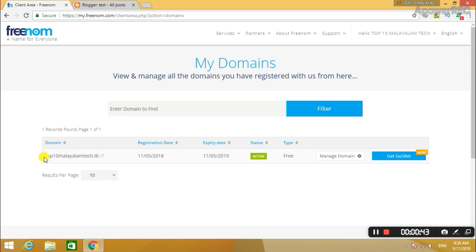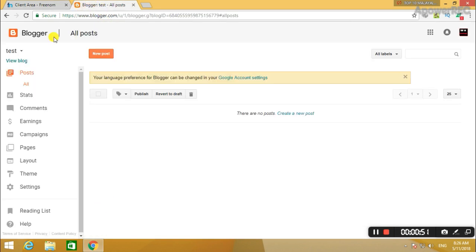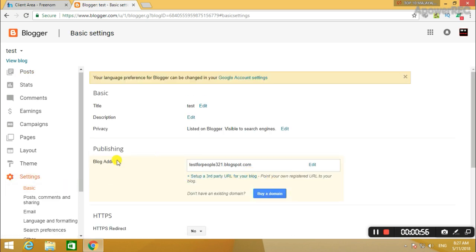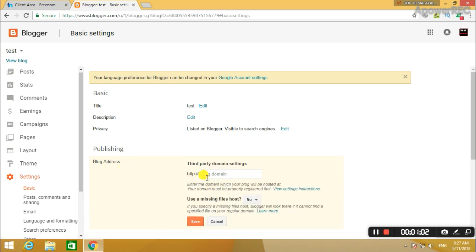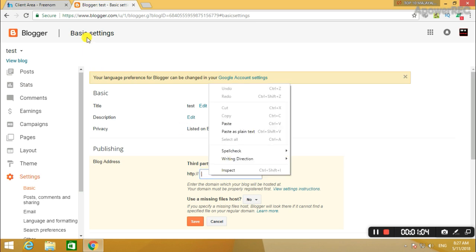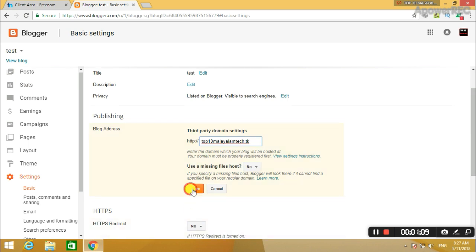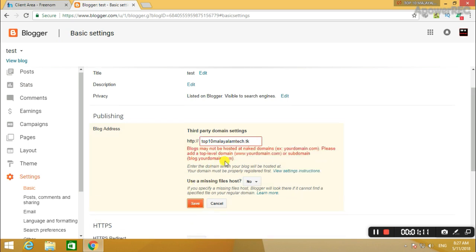I'm using my domain. If you want to copy it, you can copy it and paste it in the settings. If you want to set up a 3rd party URL for your blog address, click it — click the blog domain.